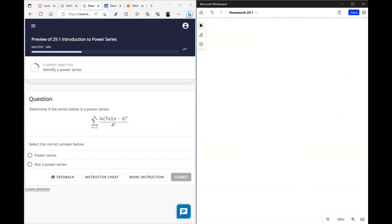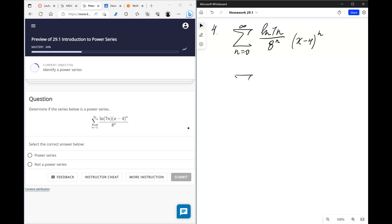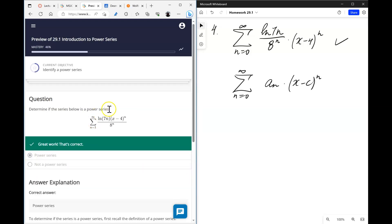Next, we determine whether the series below is a power series by checking whether it fits the standard pattern. It does match the pattern, so yes, it is a power series. Note that n starts from 1 instead of 0, which is fine — it just means the n=0 coefficient is 0, and the given formula doesn't apply for n equals 0.